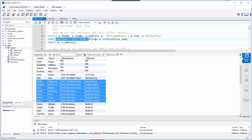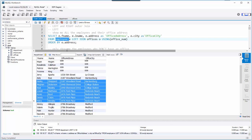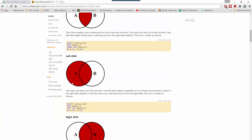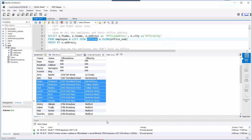The difference between left and right simply has to do with the order you type your tables in the FROM clause. Because the employee table is on the left of this statement, a LEFT JOIN means I get all my employees, but I only get offices that have employees in them. That's what left means here — referring back to the graphic.